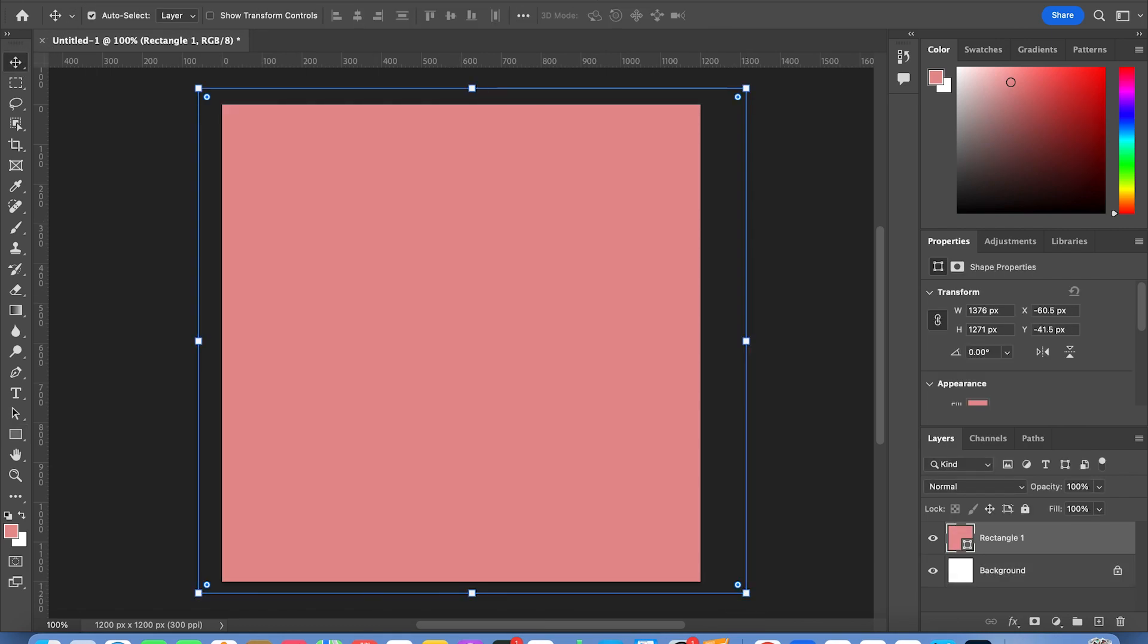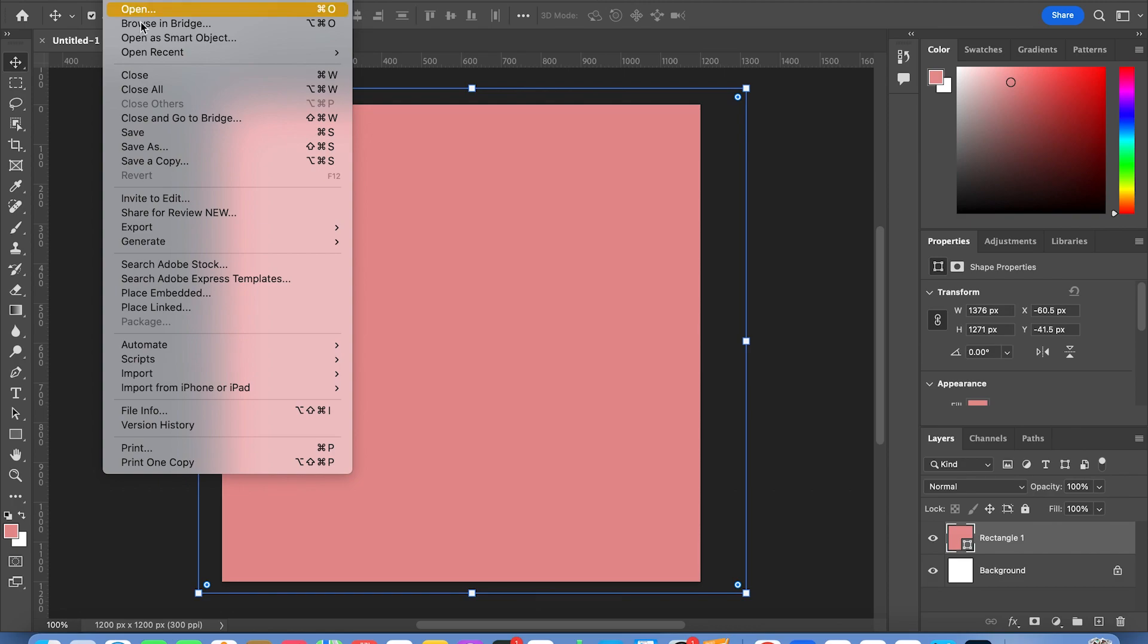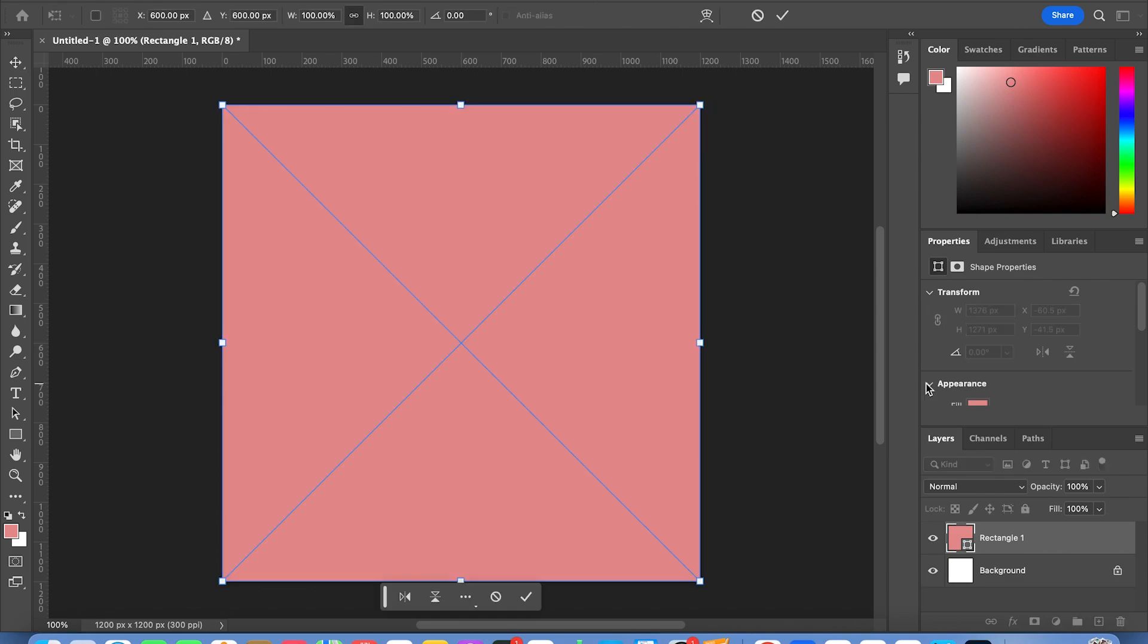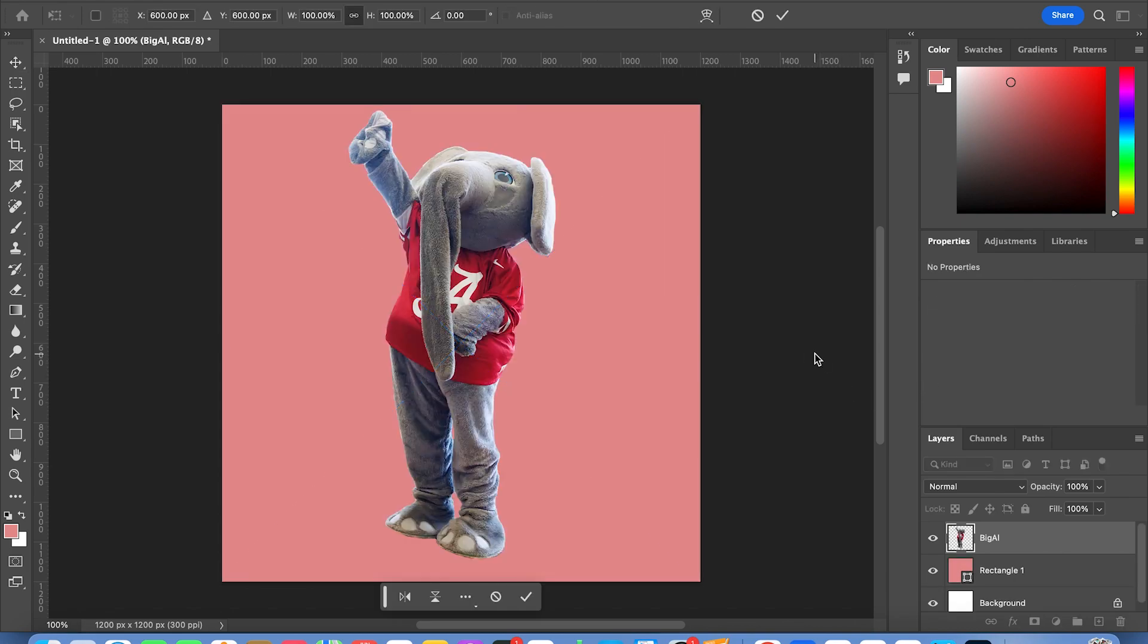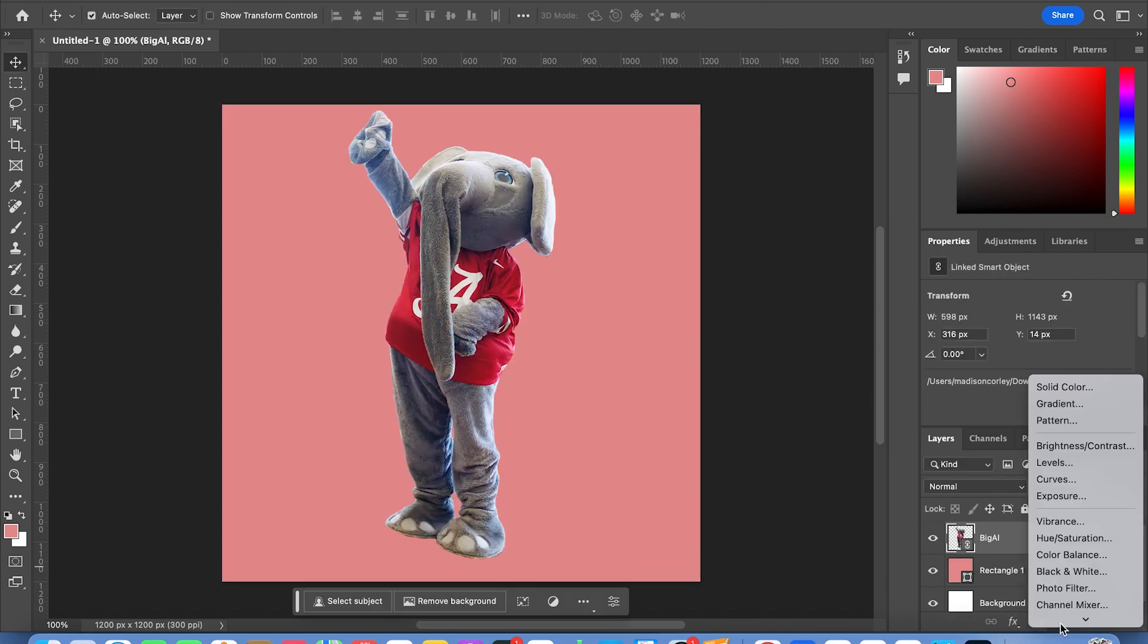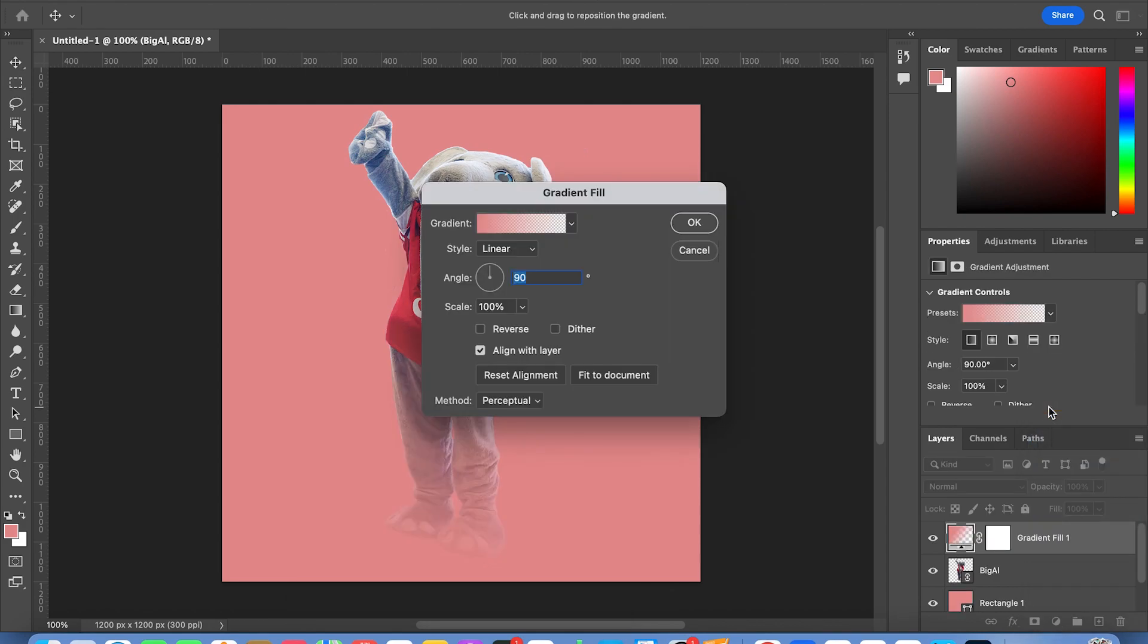I'm going to place a linked image. I picked Mr. Big Al himself. What I'm going to do is go over to add layer mask and click gradient.